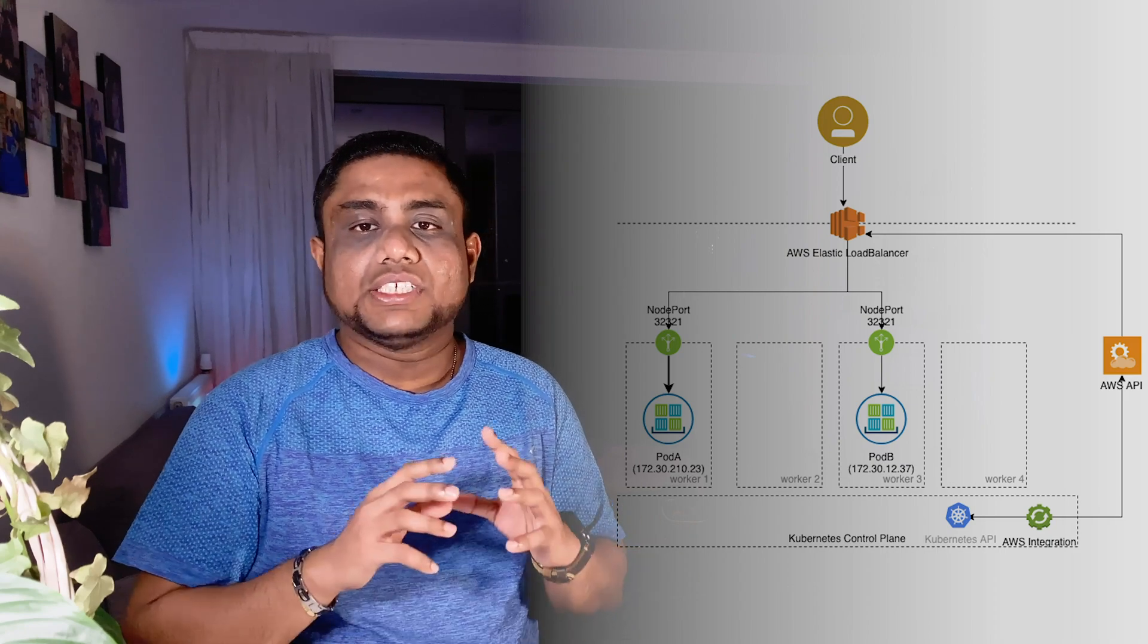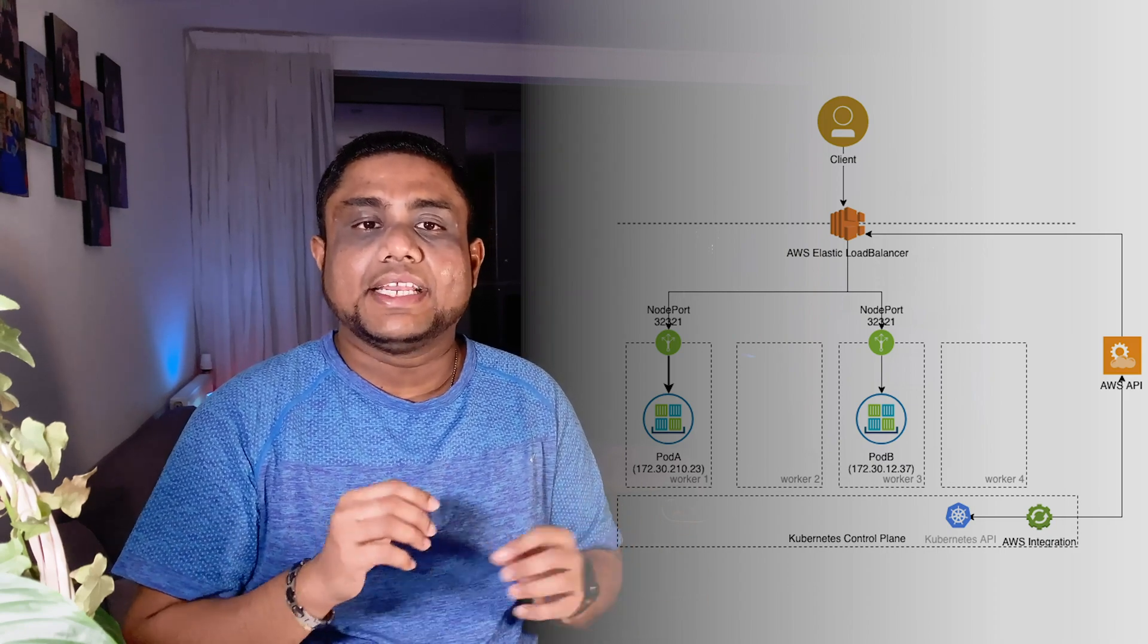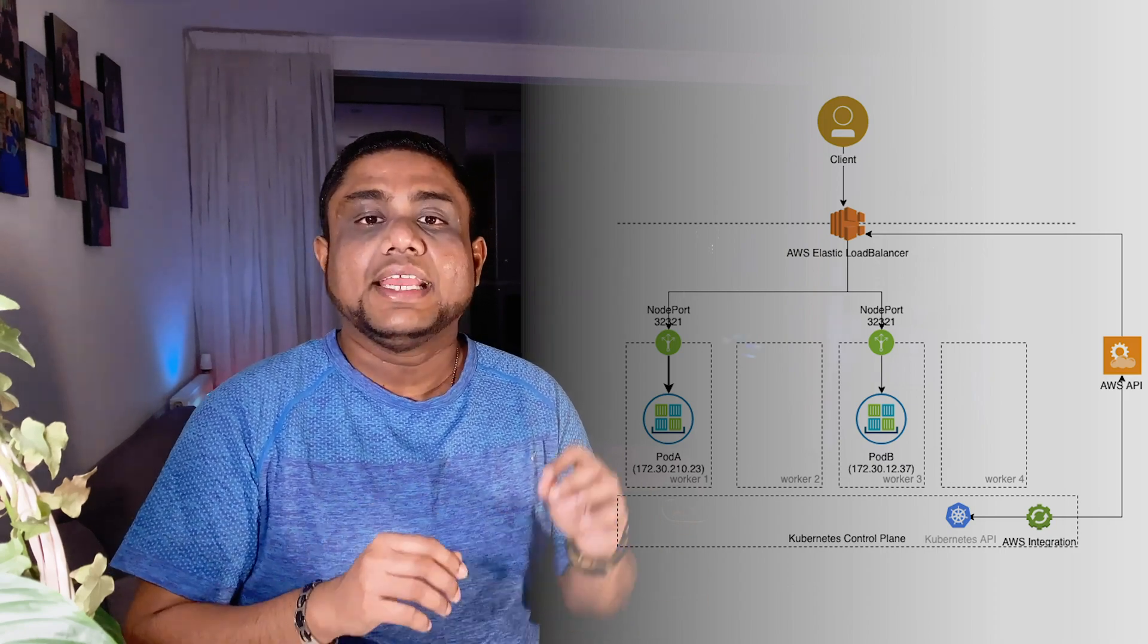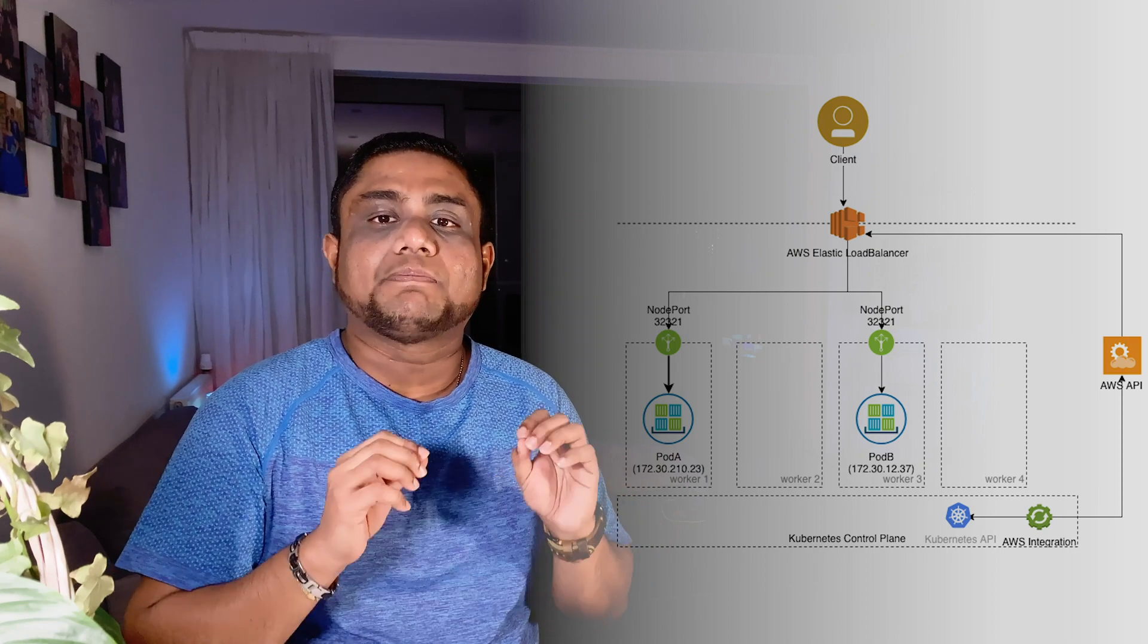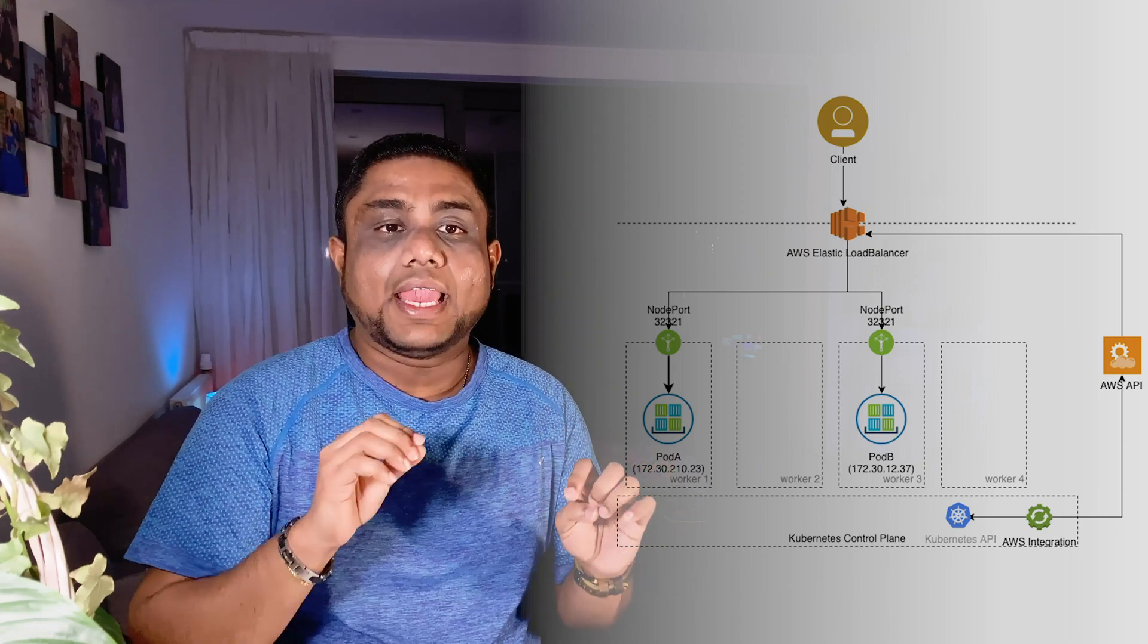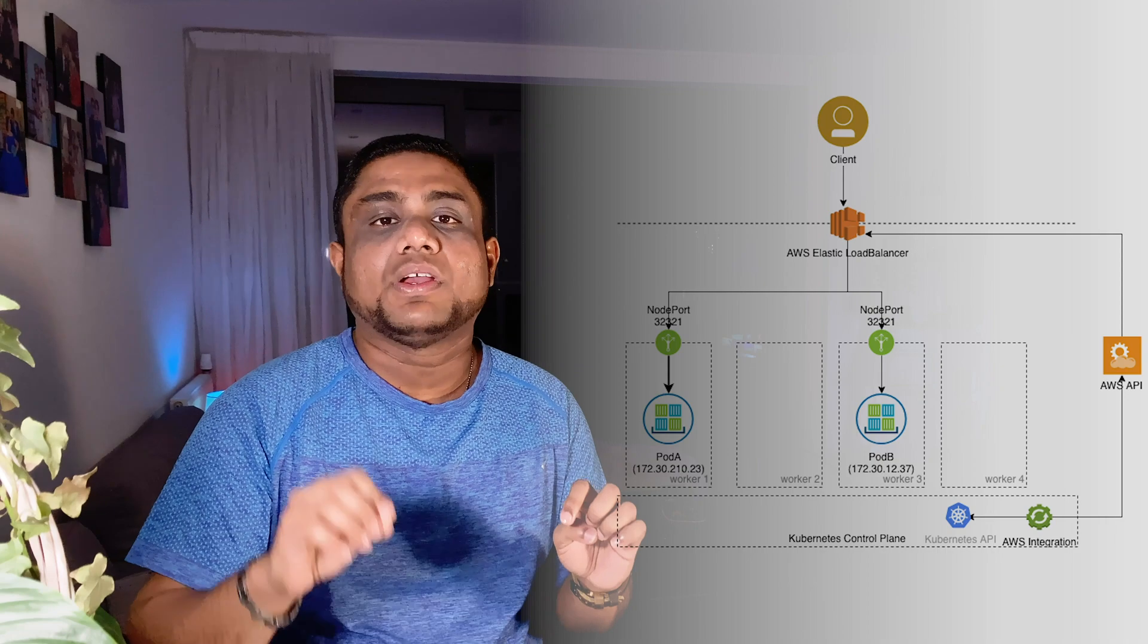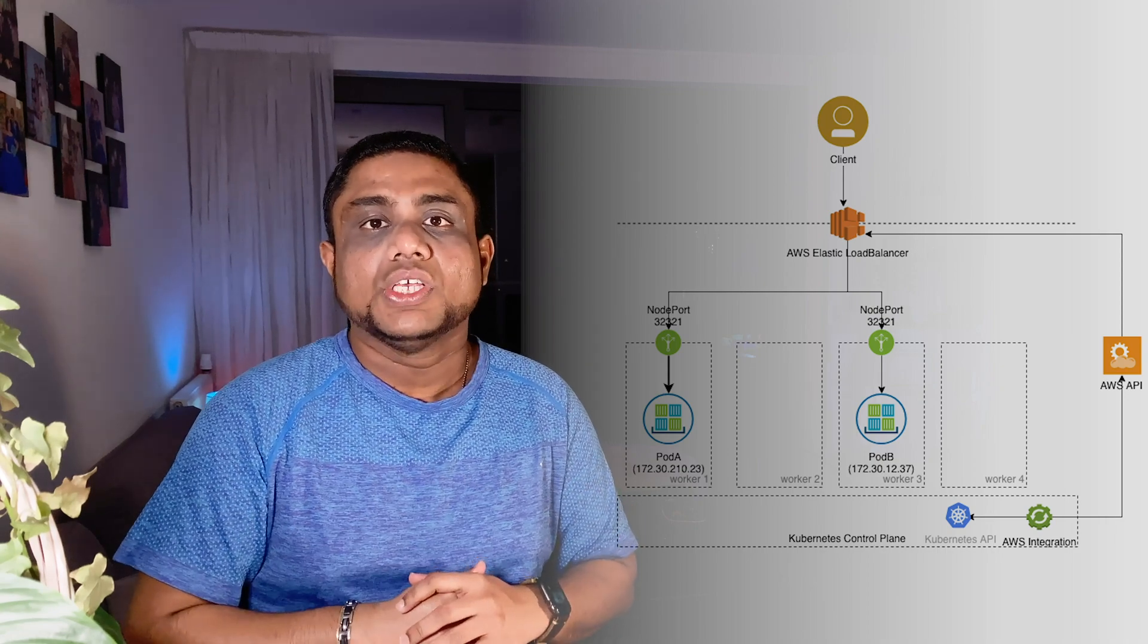However, it usually requires an integration that runs inside the Kubernetes cluster that performs a watch on the API for the service type of load balancer.